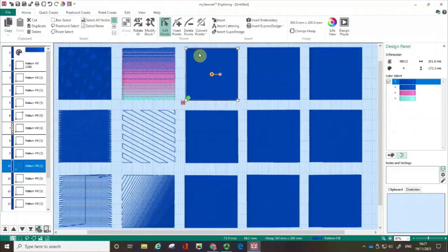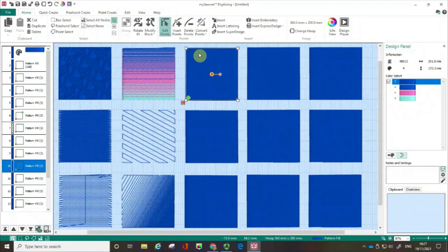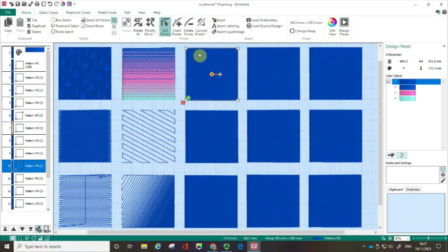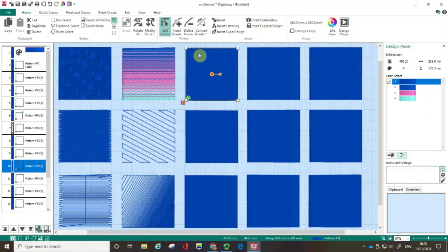This is part two of using pattern fills, where I'm going to show you more great ways to change the way that you're using fill patterns within your digitising. If you're a subscriber or own a copy of MySownet, why not subscribe to our free YouTube channel and that way you're not going to miss out on any of our future episodes.